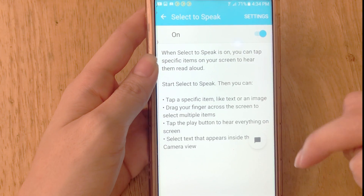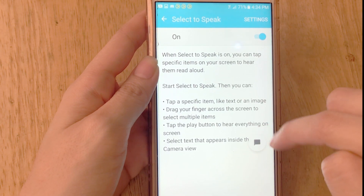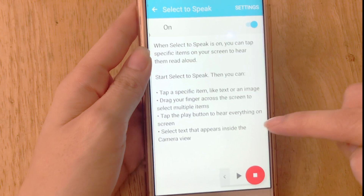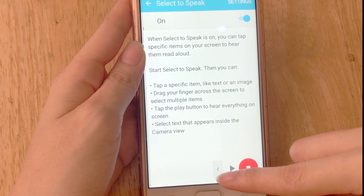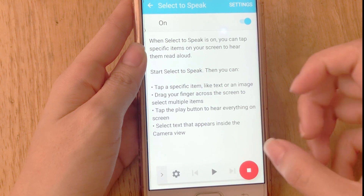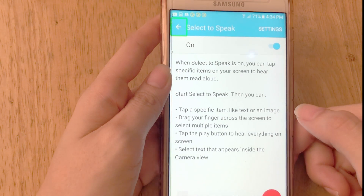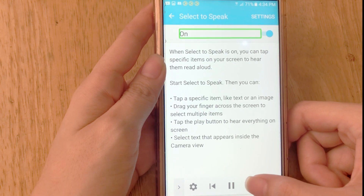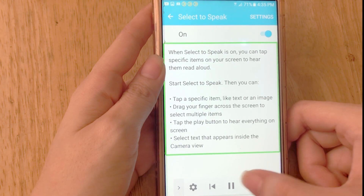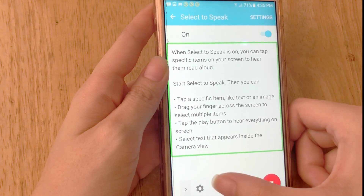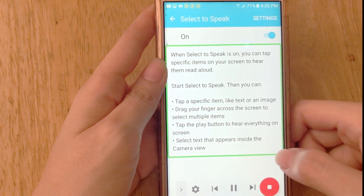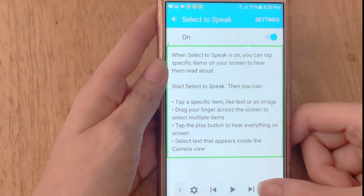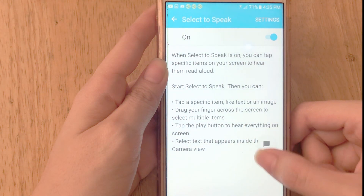Once you turn that on, there's going to be a button at the bottom right corner. That will allow you to play the text that's on your screen. When you play it, it will read everything, and you can click to skip or go back, pause it, or stop to stop everything.